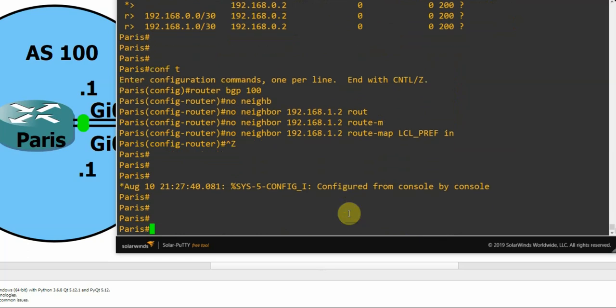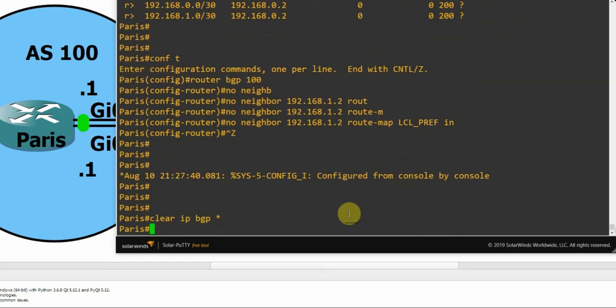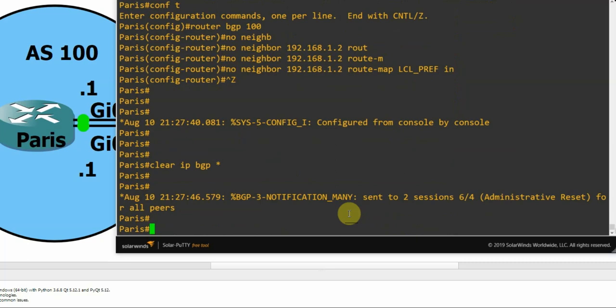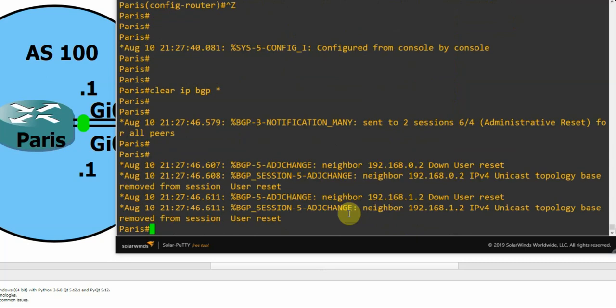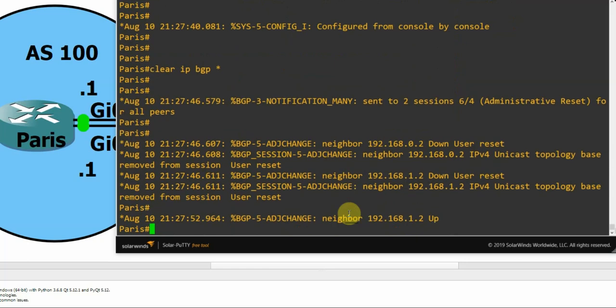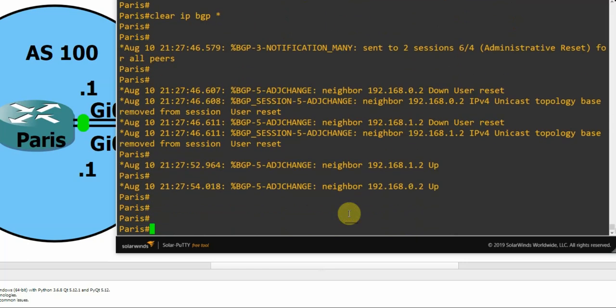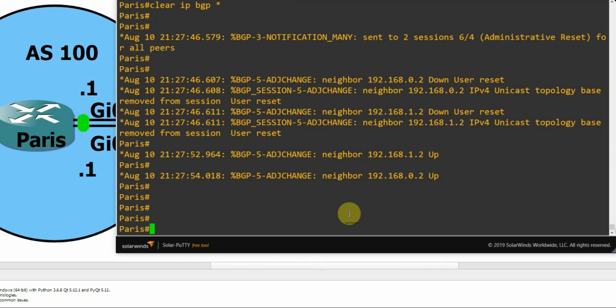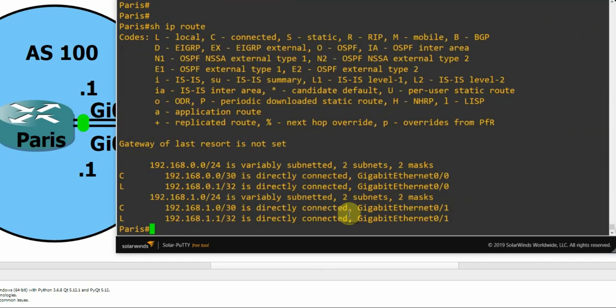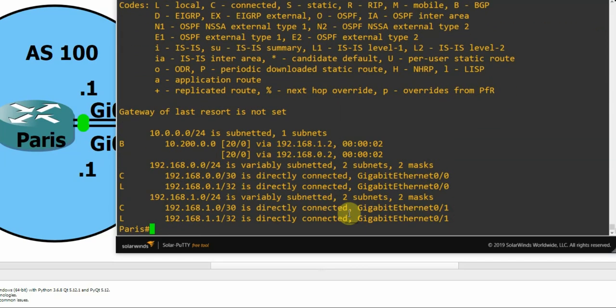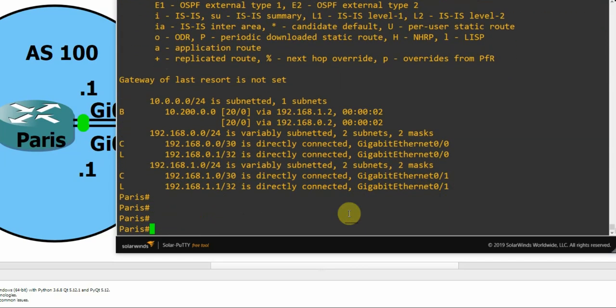Okay, we'll clear the BGP process again. It's not the kind of thing you'd do in a production environment, but obviously this is just a GNS3 lab, so I'm quite happy to bring down the BGP neighbors.